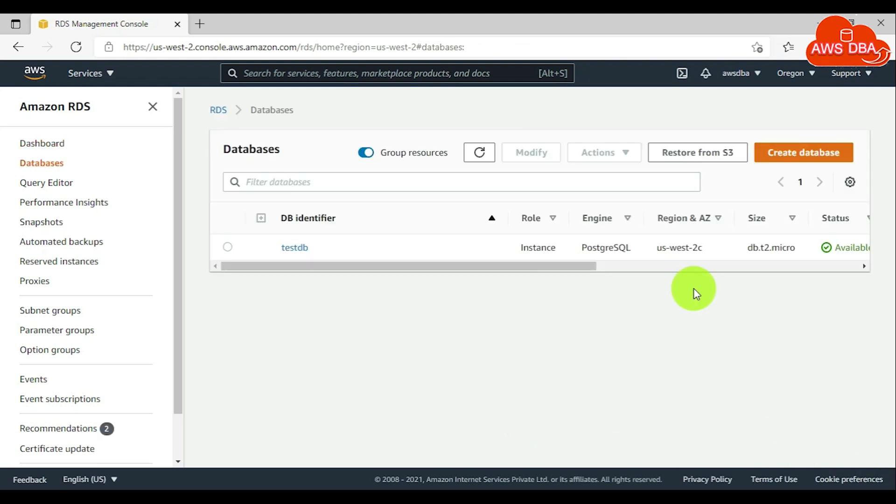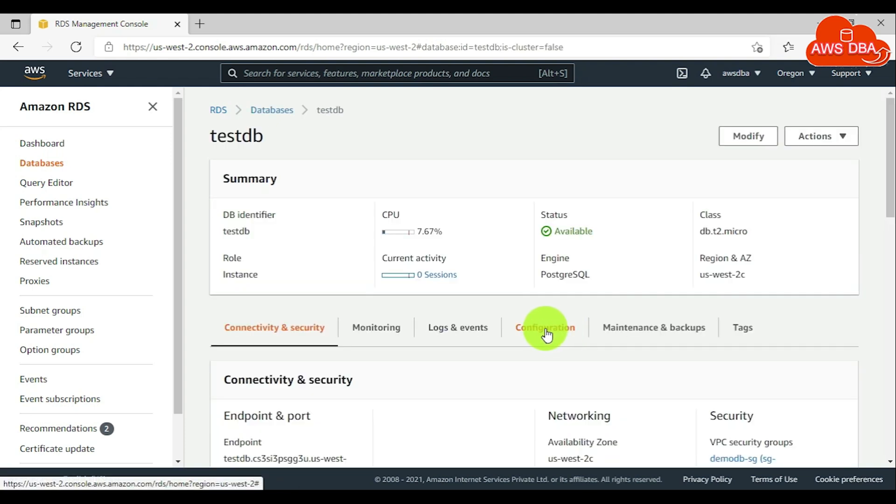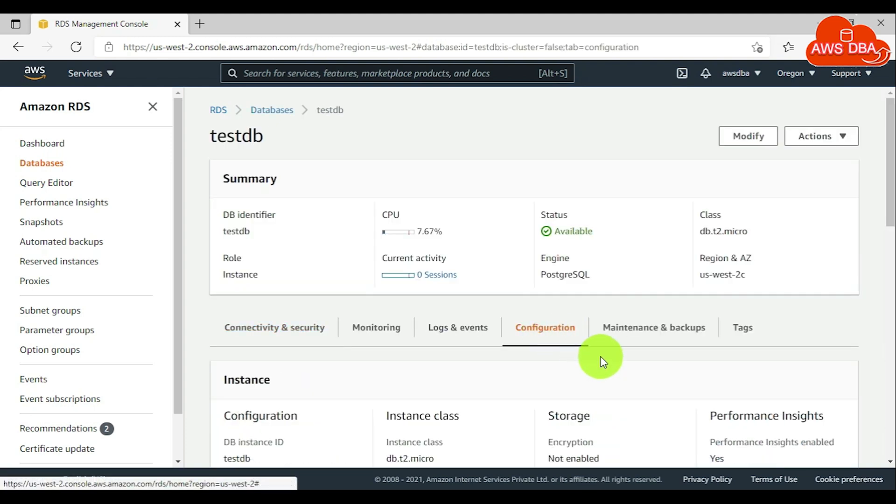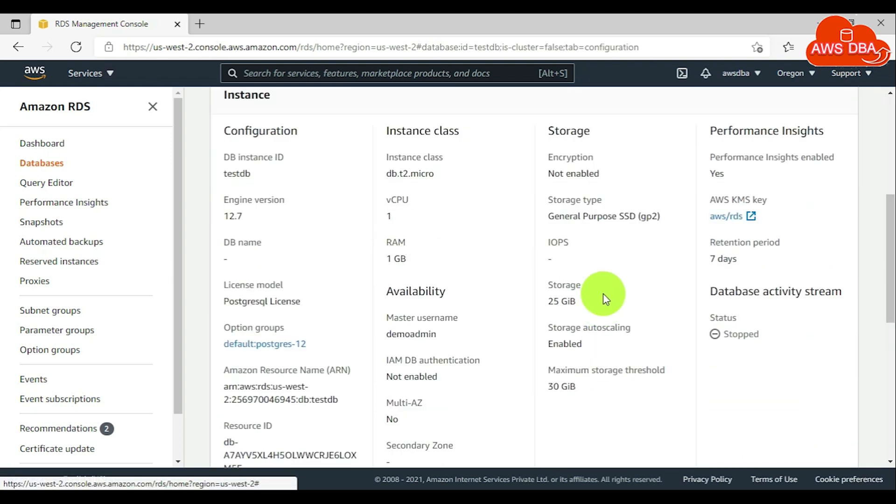For checking the storage autoscaling, choose the DB instance, then choose configuration tab. Scroll down this page. In the storage section, you can see the maximum storage threshold is 30 GB.